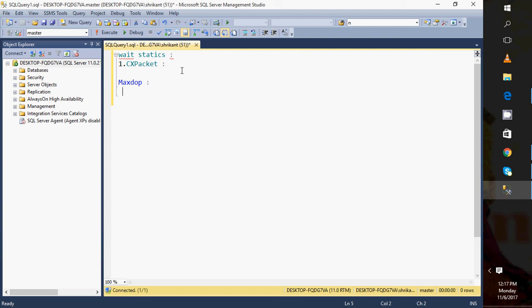At the query level, we just need to specify OPTION and we need to specify the value. If we want to run our query on a single processor, if we remove the parallelism feature of SQL Server, just specify one.